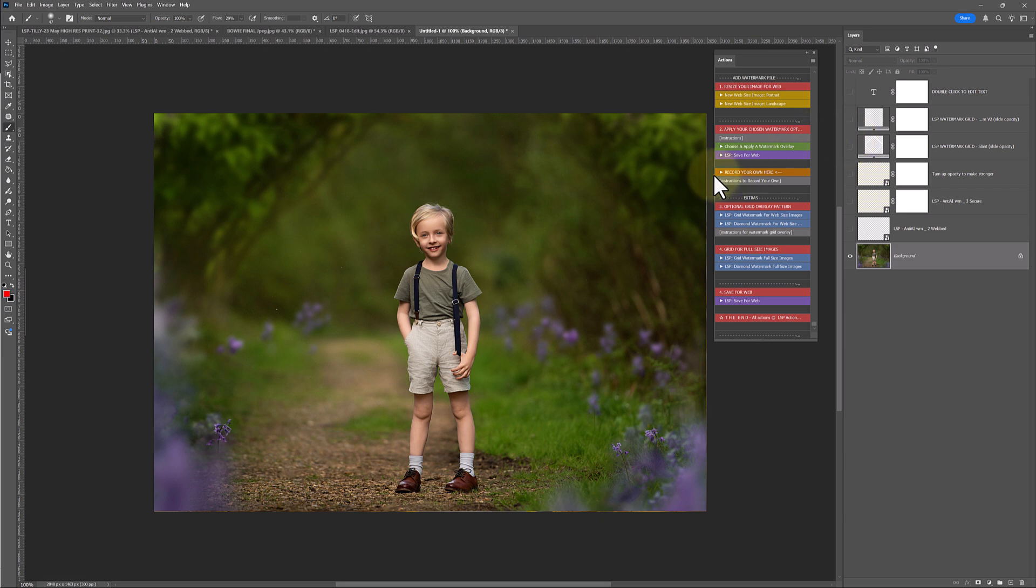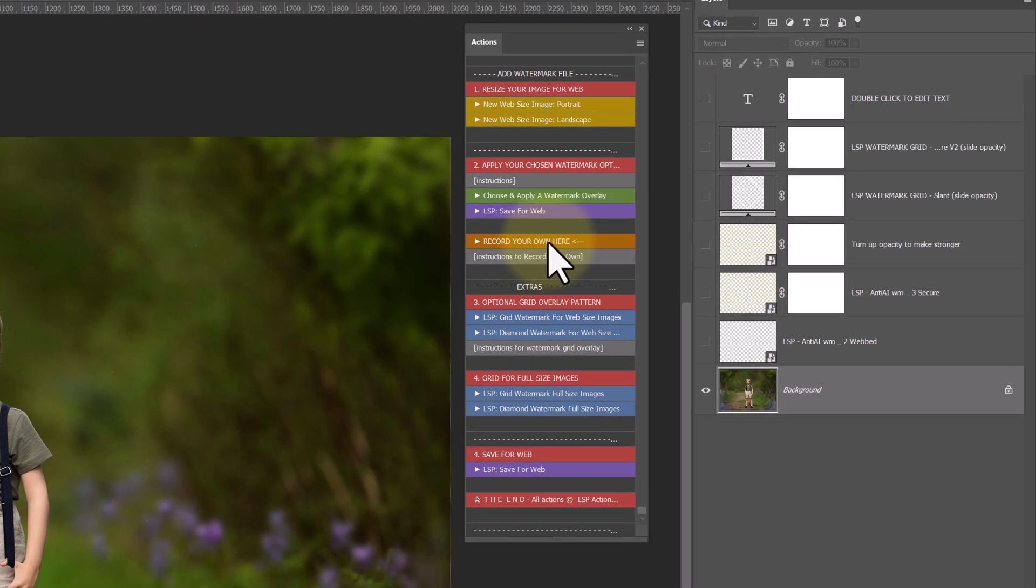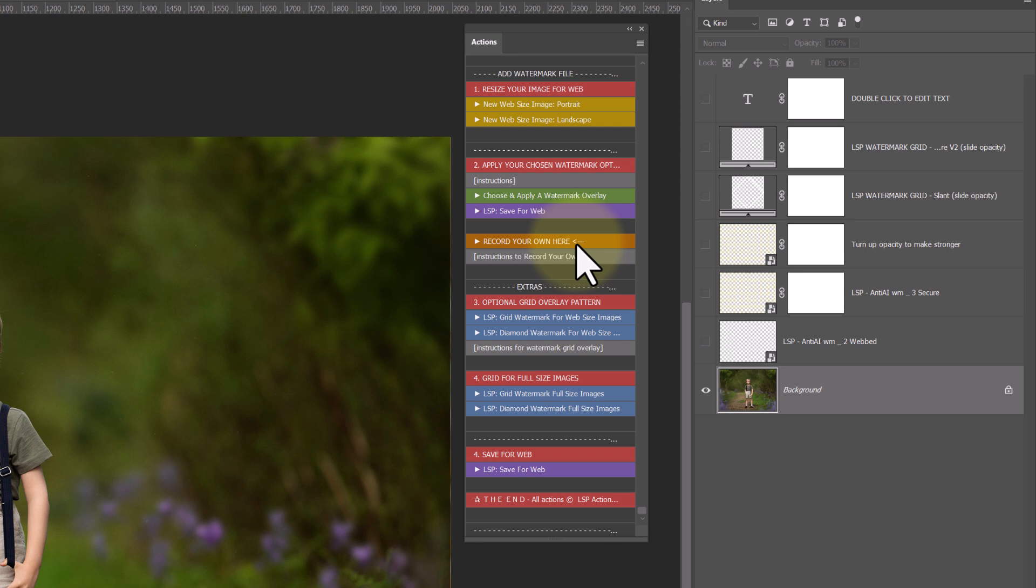Let's get on to record your own. This is an option. If you've found the watermark you really love in our collection and you want to apply it to all the images really quickly, I recommend recording your own action. And I've set up for you here, so you can just go ahead and do that.